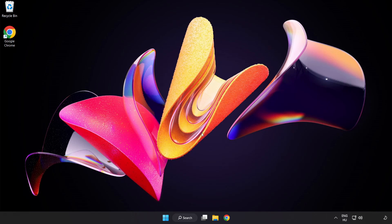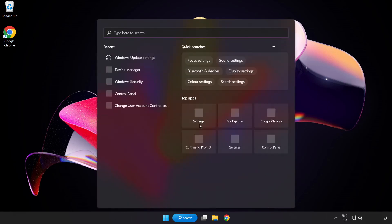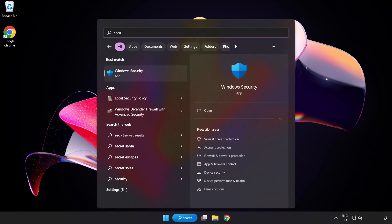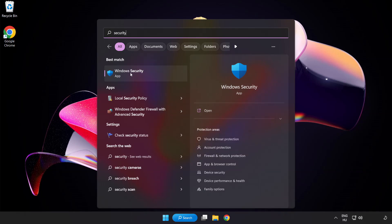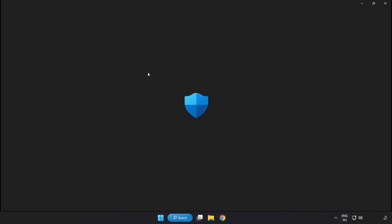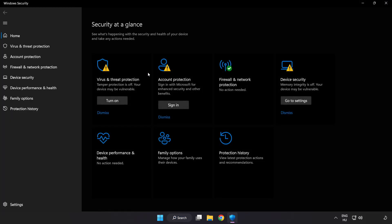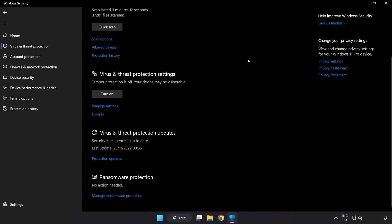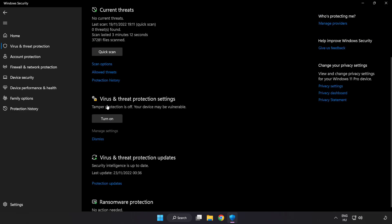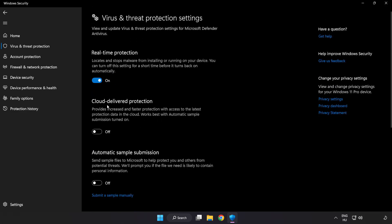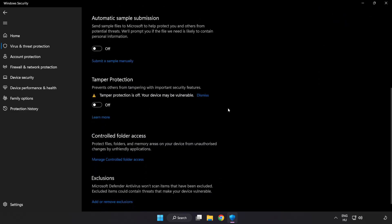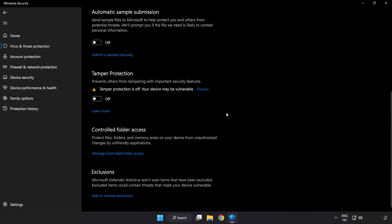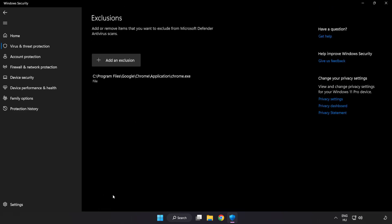If that didn't work, click the search bar and type Security. Open Windows Security. Click Virus and Threat Protection. Scroll down. Click Manage Settings. Scroll down. Click Add or Remove Exclusions. Add in Exclusions.